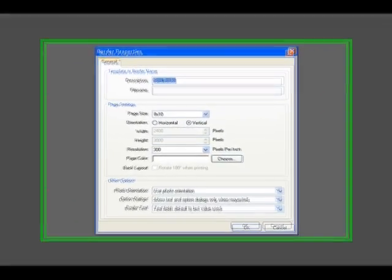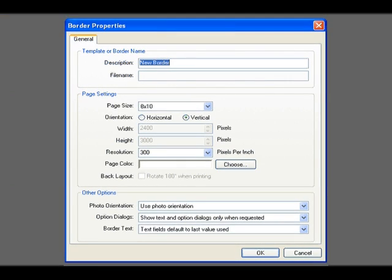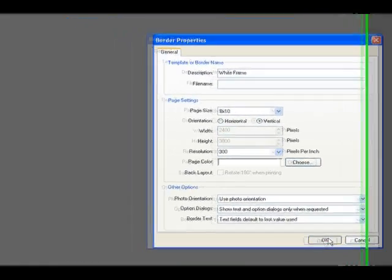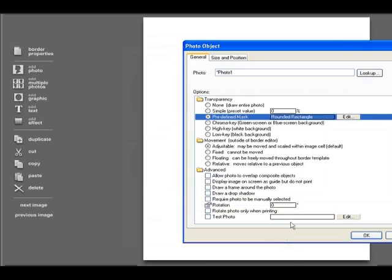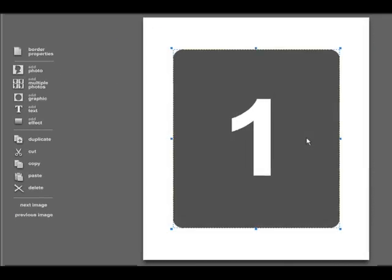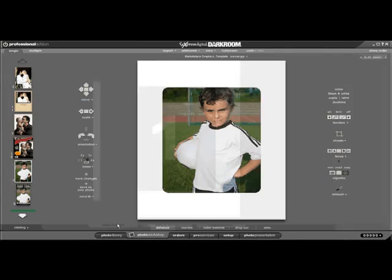Here, we can create a custom template for this photo. Any template can be created, but for this example, we'll make a simple white frame for the photo. So let's just title it White Frame. We'll say OK. Here, we'll just add one simple picture right in the middle using these predefined masks. And here we have our frame. We'll say Apply Changes, and the template is immediately applied to the photo.